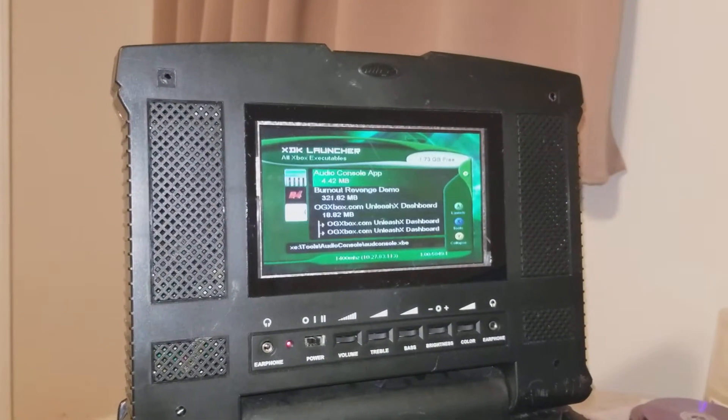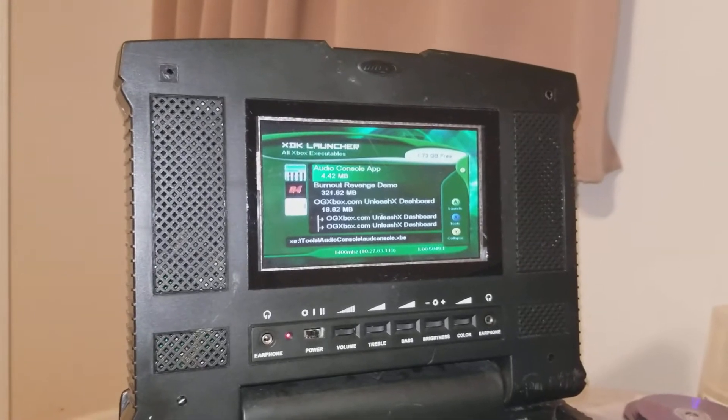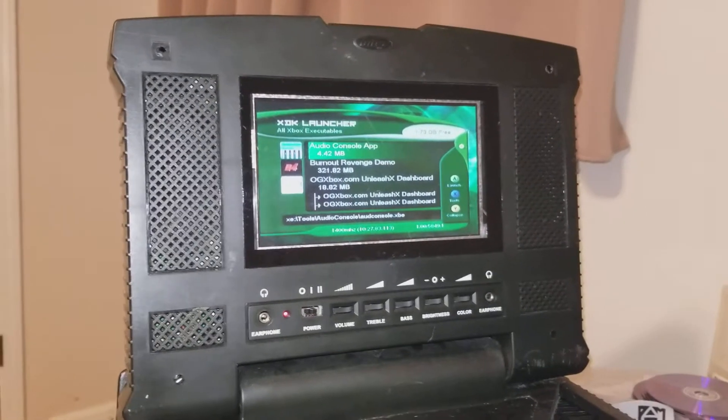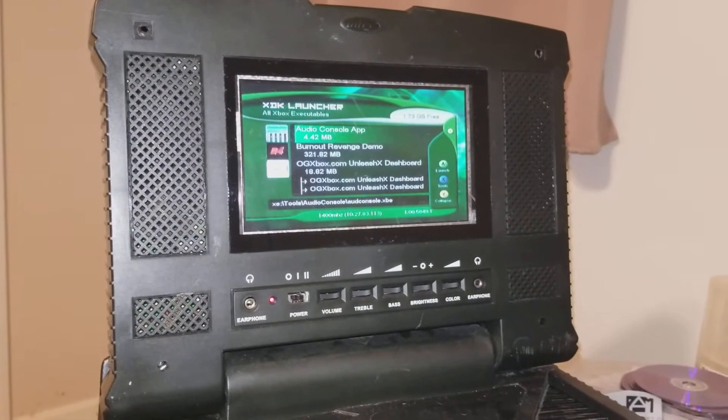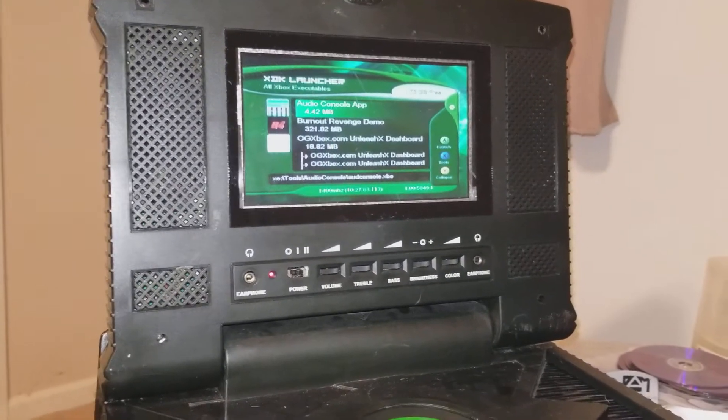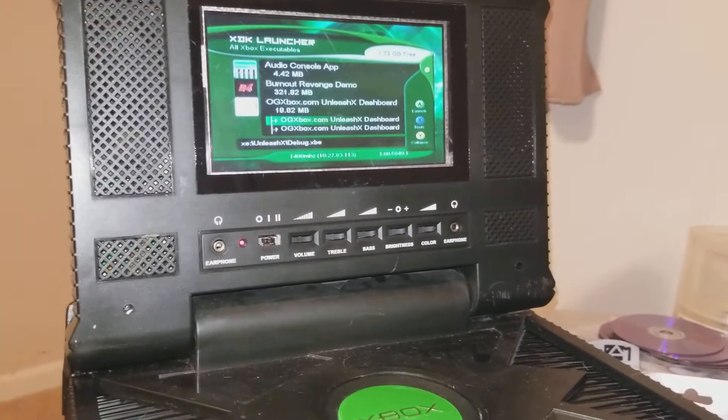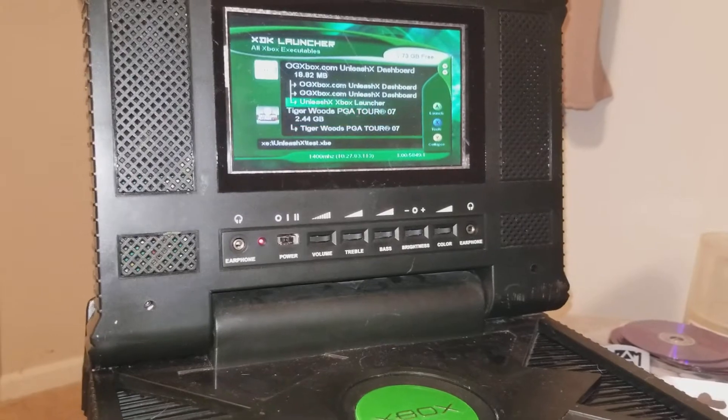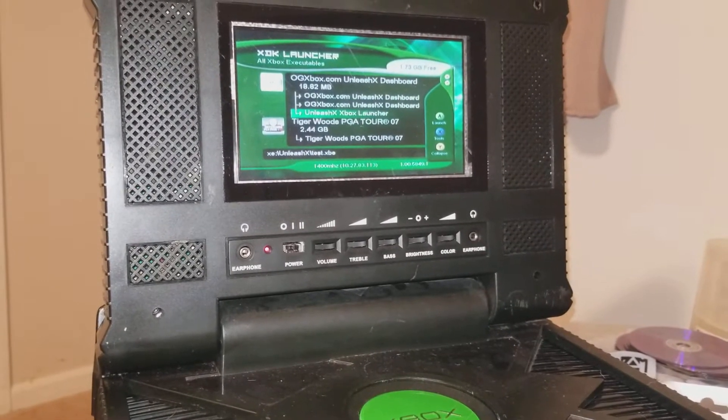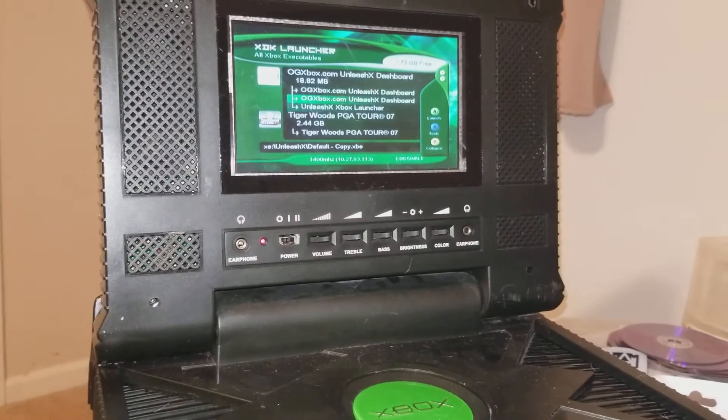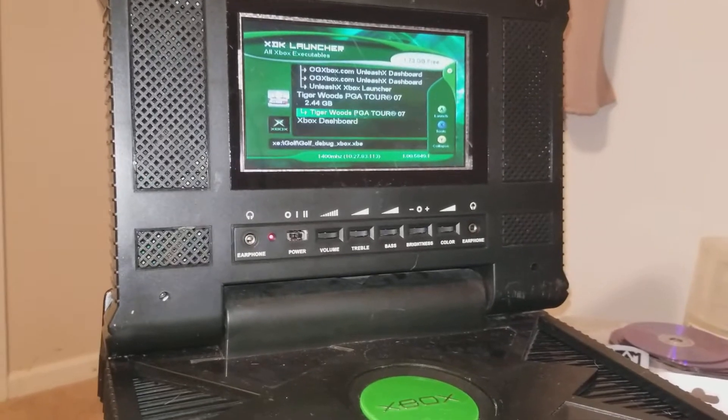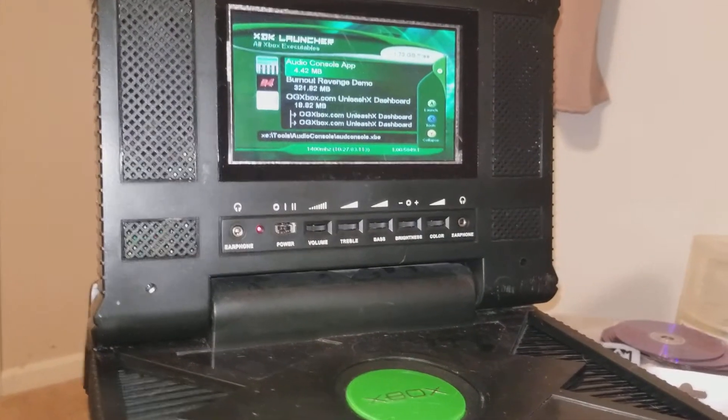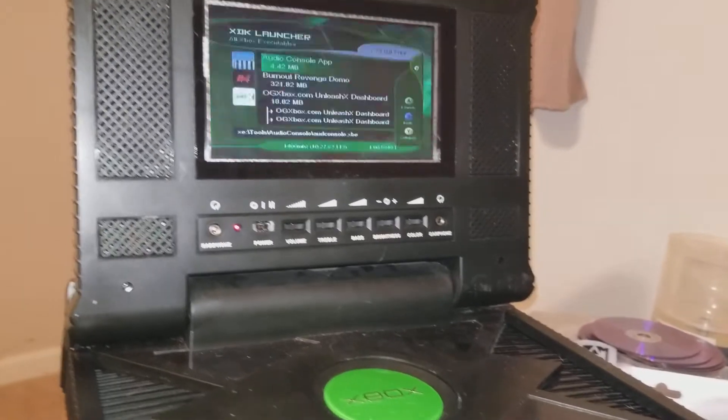So you can see the XDK launcher loads here. For instance, there's the OGXBOX UnleashX dashboard. That's where I tested it before I released it to everybody. There's different versions there that I went through, and then there's others that came on my actual dev kit that I recently got.